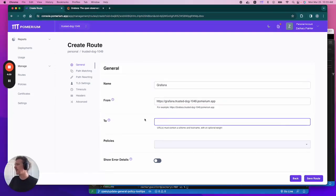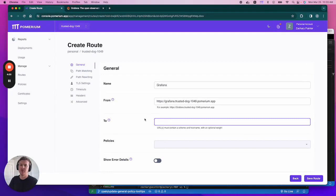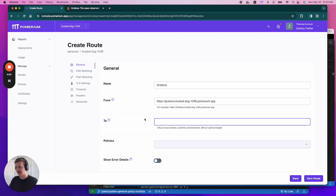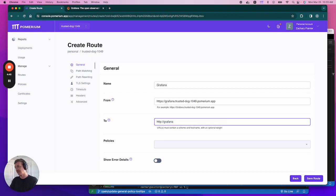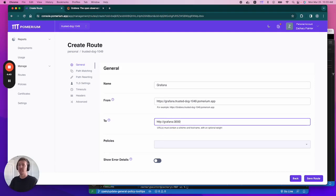Next, we need to define the to URL or the destination URL. This is where Pomerium will direct the response from the upstream origin server for an authorized authenticator request. In our case, we're going to use HTTP as the scheme and our service is called Grafana. If you're not using Docker, this would also be localhost. We're going to define the port. The default port for Grafana is 3000. So we've entered that.